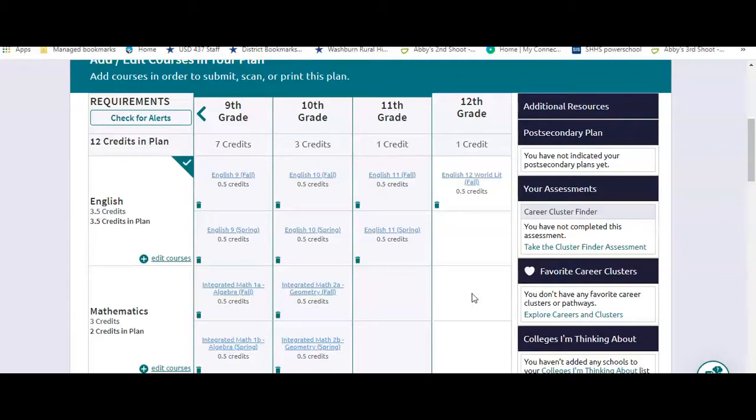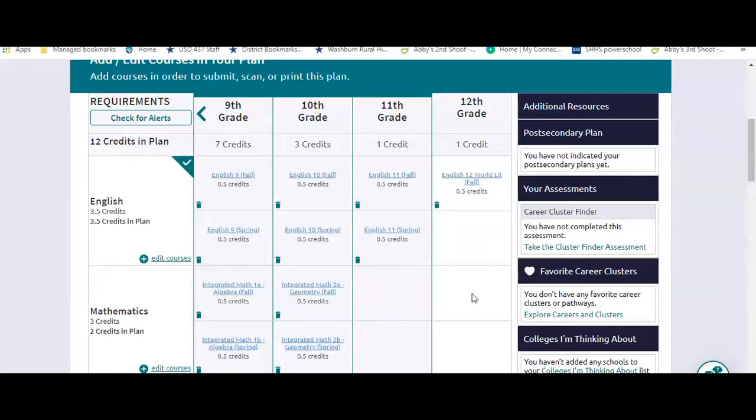So we encourage you to get this plan completed. This plan is going to help organize yourself, help you know what you're going to take from year to year. It'll help you with pre-enrollment, because all you'll need to do then is go in and make a few edits. Pre-enrollment will draw from this plan. So we encourage you to get this done soon. And if you have any questions, please contact your counselor. Thank you.